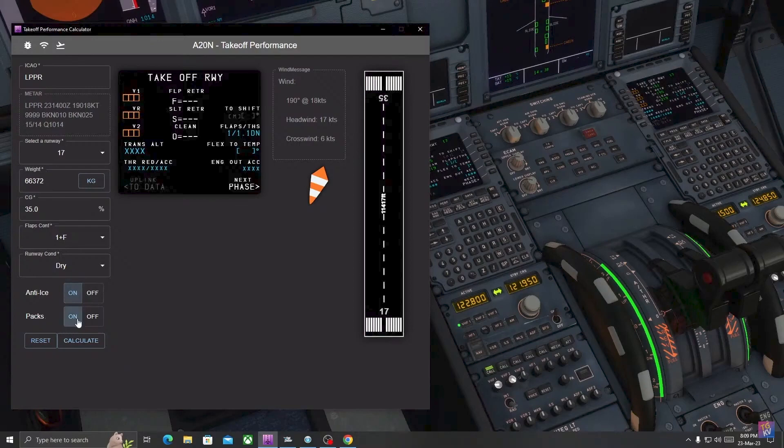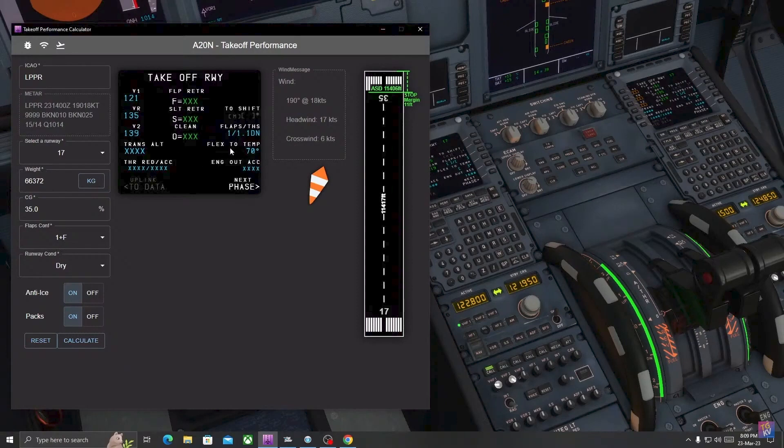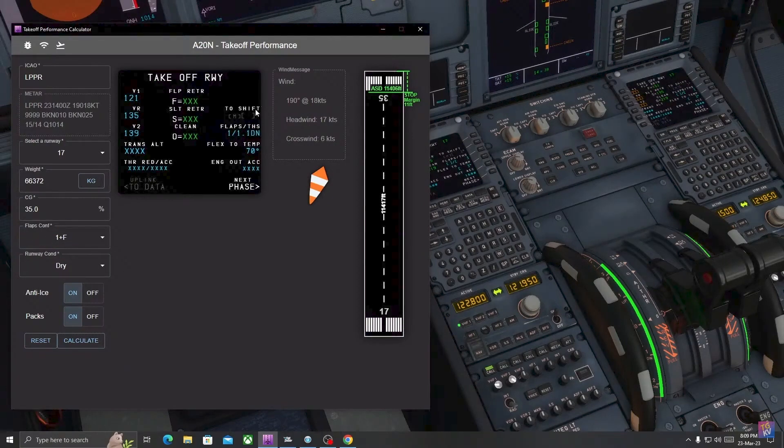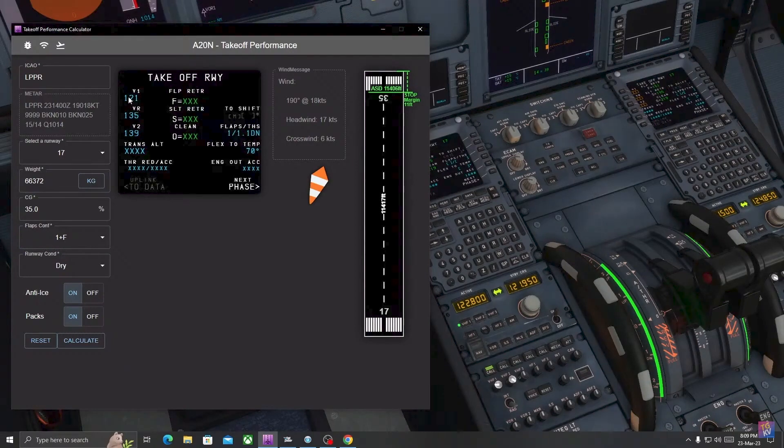So let's calculate. It has given us flex temperature 70 degrees, flaps 1, and trim value to 1.1 down.